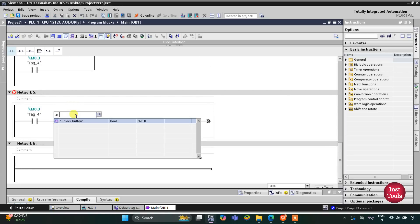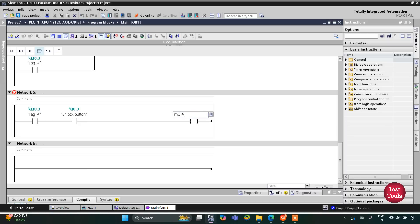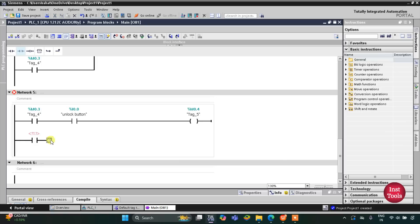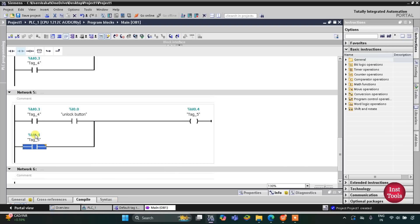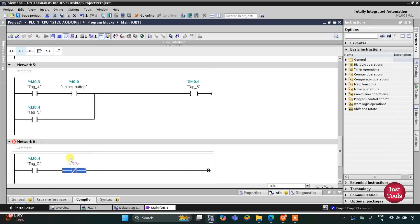When the unlock button is pressed a third time, one more memory bit M0.4 gets true and we latch it. I'll open the branch, add a normally open contact, and connect it as M0.4. M0.4 gets true when the unlock button is being pressed the third time. When it is then released, another memory bit M0.5 gets true.